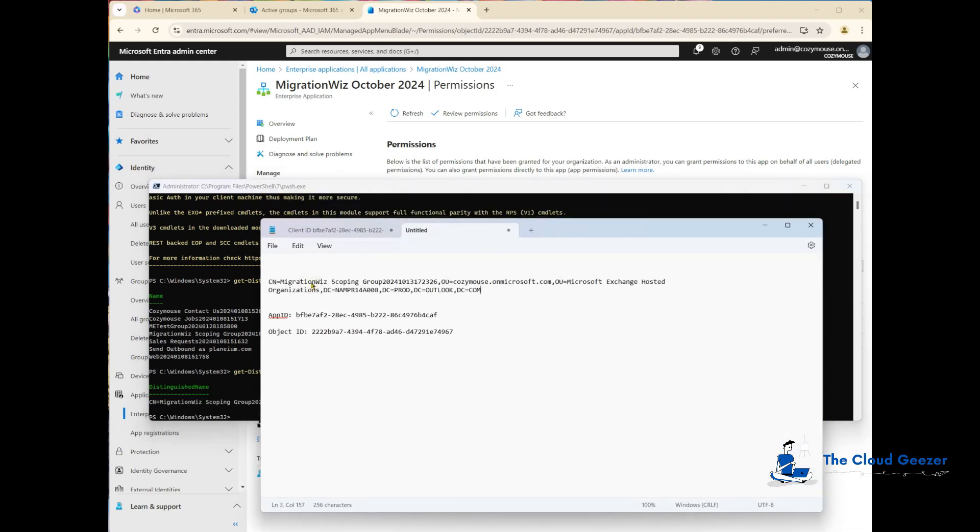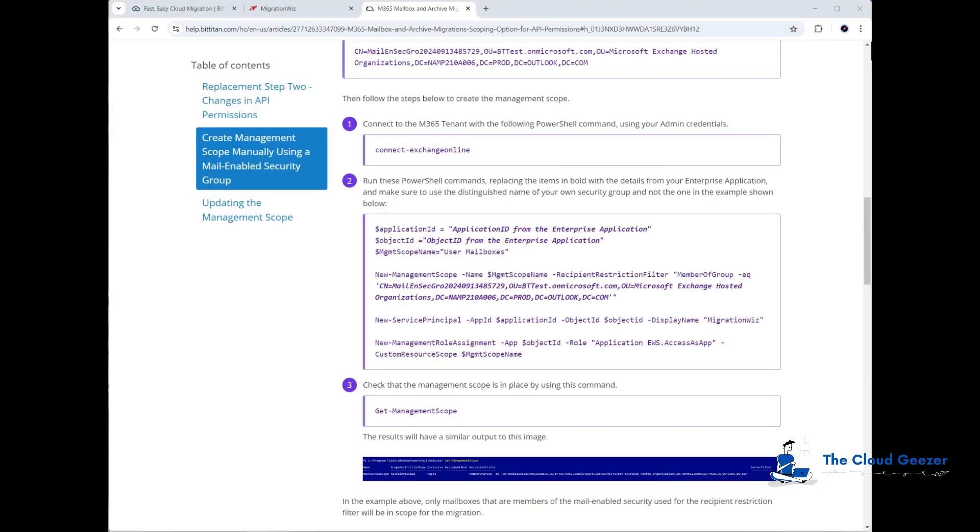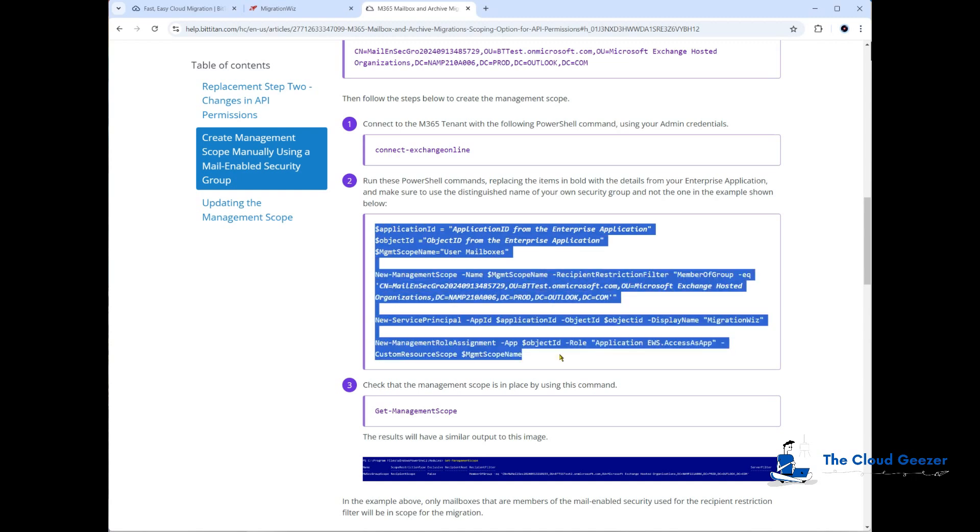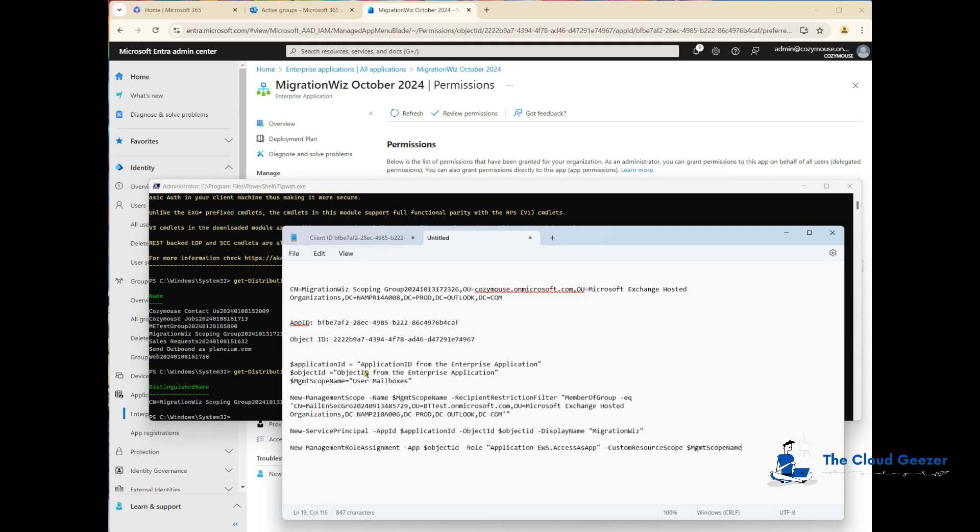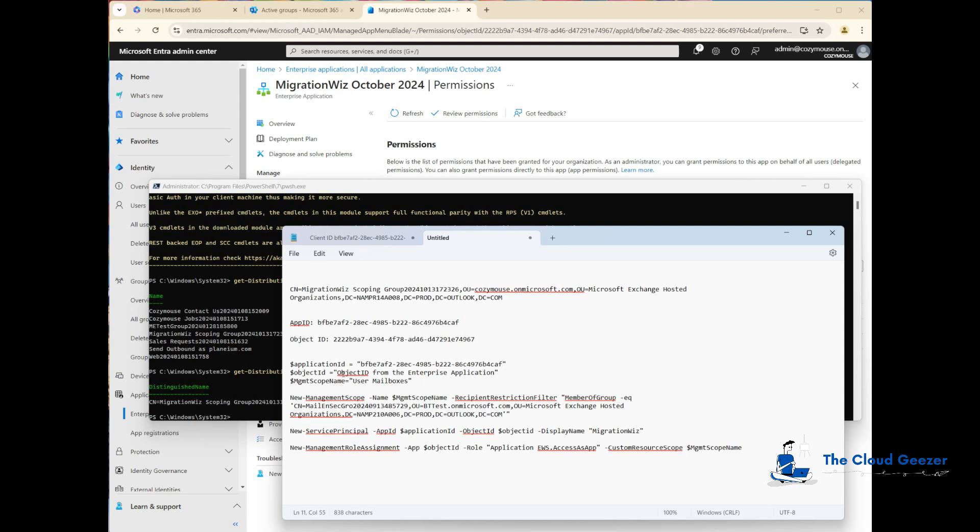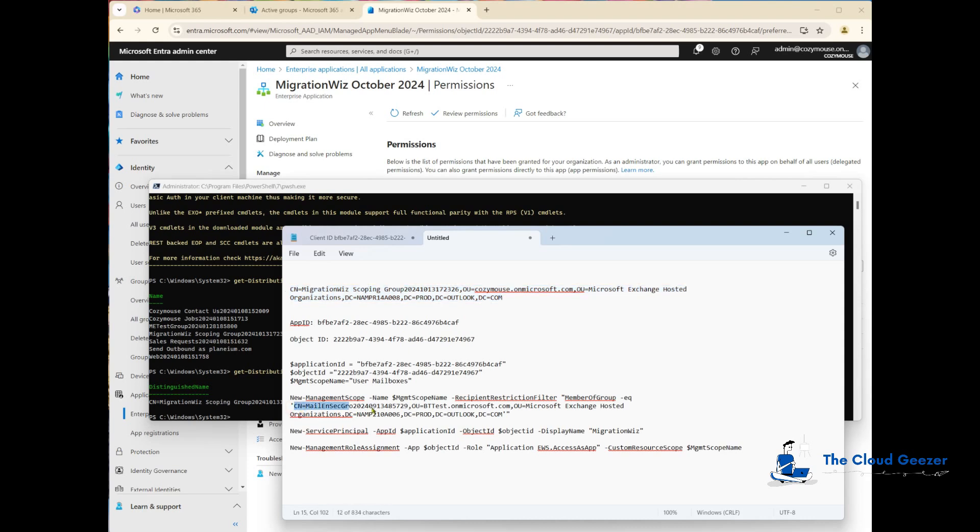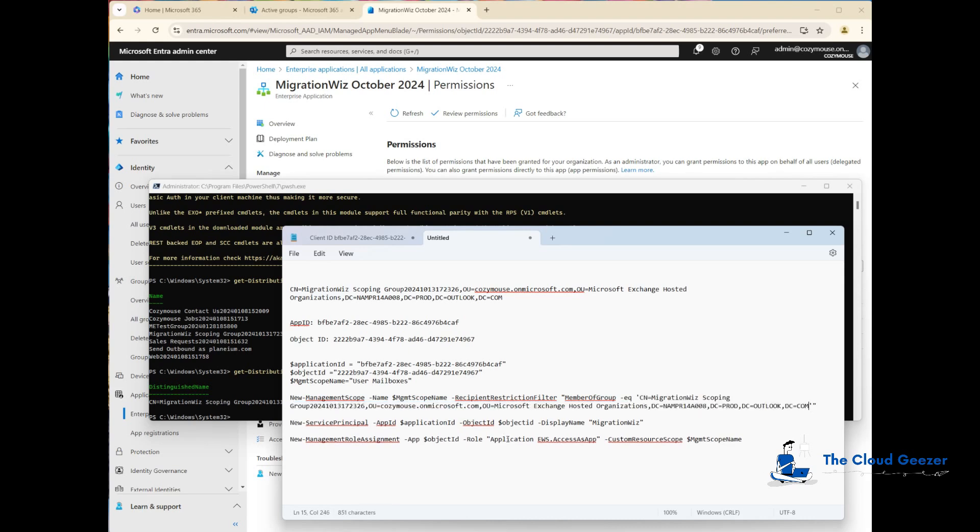Looking back at our help desk article, you can see the list of commands that need to be run. I'm going to grab all of that out of the article and drop it into notepad. I'll build this script from what we have. The application ID, the object ID, and we'll call the management scope user mailboxes. We also need to take the distinguished name and place that over the top of what was in the script, keeping those tracks in there.